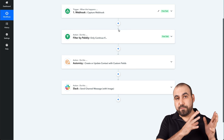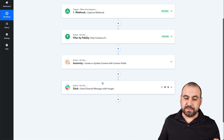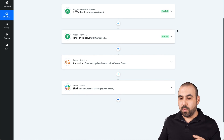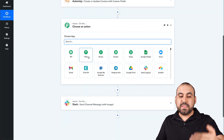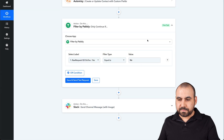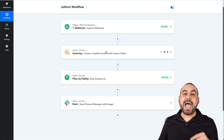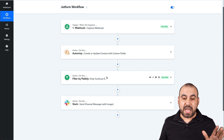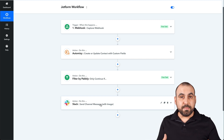So what's going to happen: if the form response says they didn't like the service, it's going to continue to the next steps — Automizy and the Slack notification. As a filter: if you want to add everyone to Automizy regardless, we add that step before the filter. So even if they say yes or no, they'll be added to Automizy, but the filter continues after that. If it's equal to 'No,' it will continue to Slack and send a message alerting the team that something is wrong.